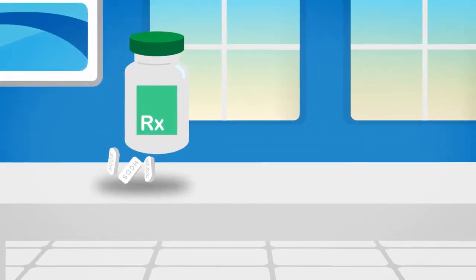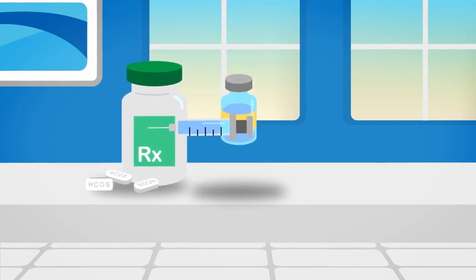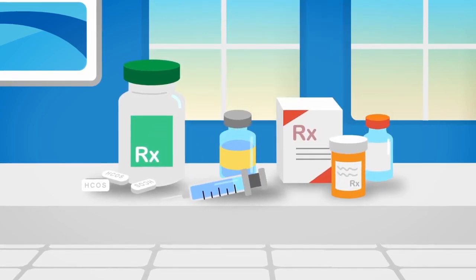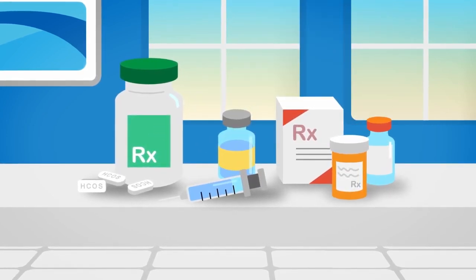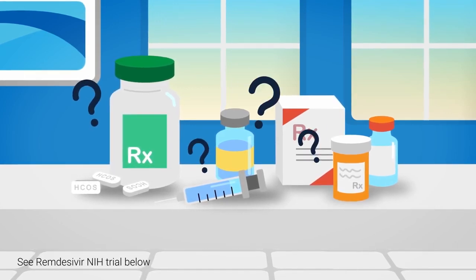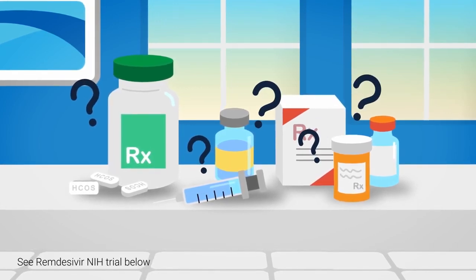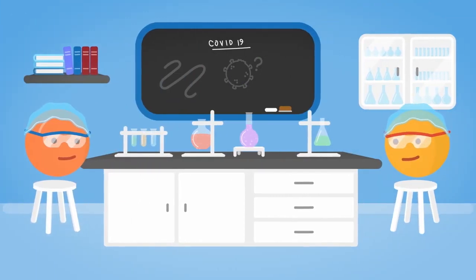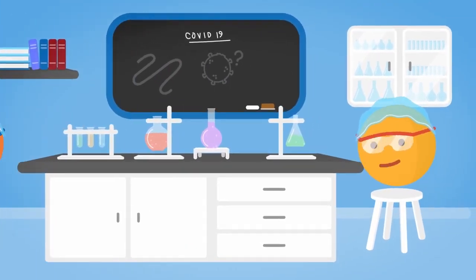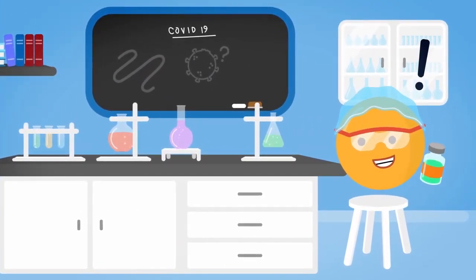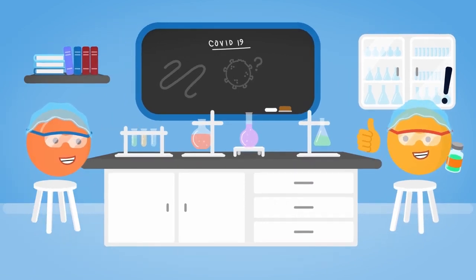You may have also heard of hydroxychloroquine, remdesivir, and other medications being used for COVID-19. While certain drugs may have some benefit, it's unlikely that we'll find a cure quickly. What we need is more research. Research that clearly shows what is safe and effective against COVID-19.